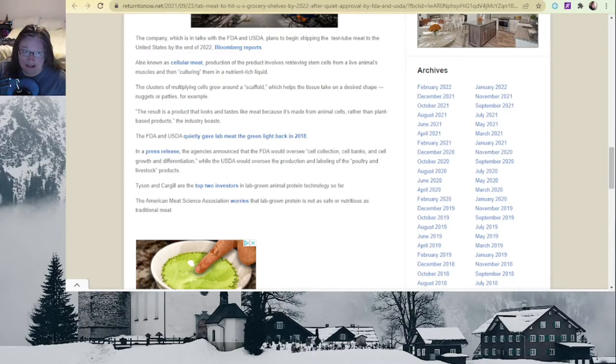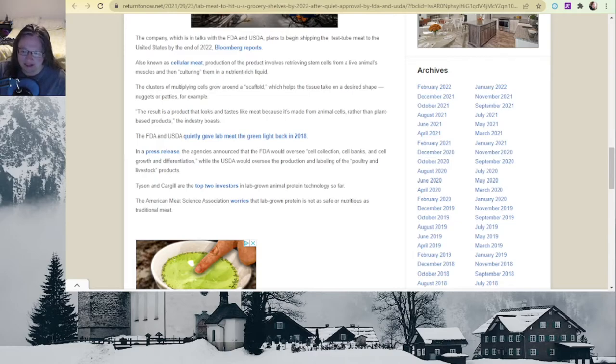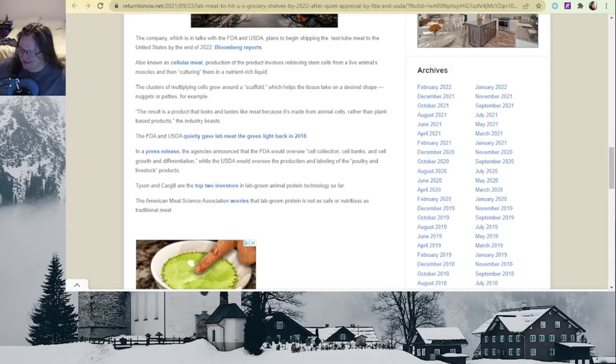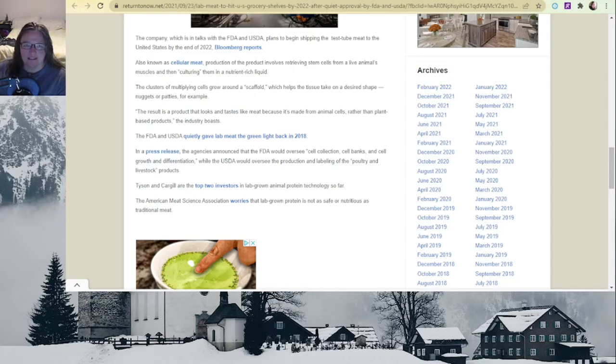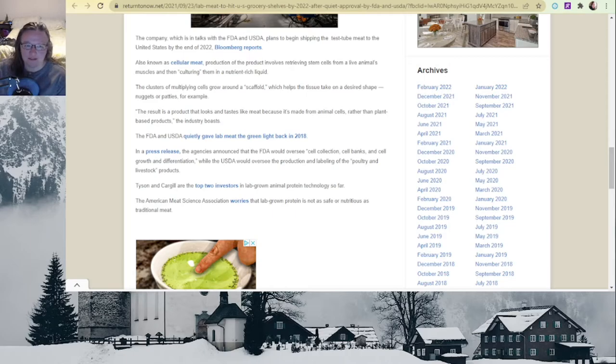I gotta say that's where I'm at too. I mean, this sounds gross. This sounds like Soylent Green. Before you know it, we'll be eating people. That's where I'm at with this.